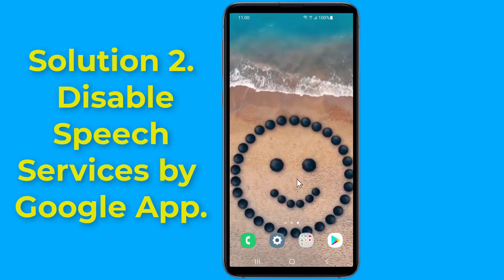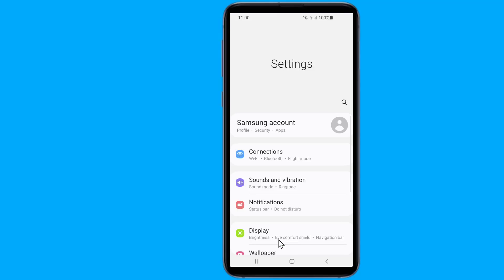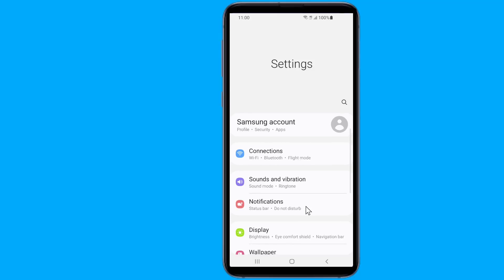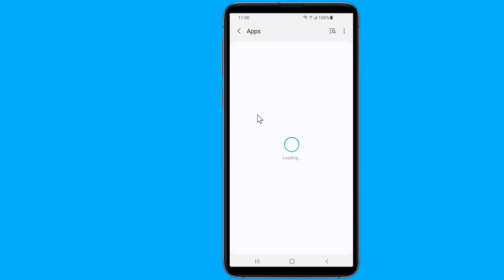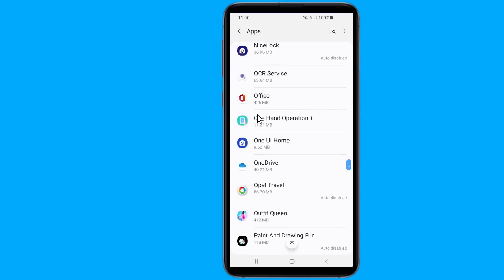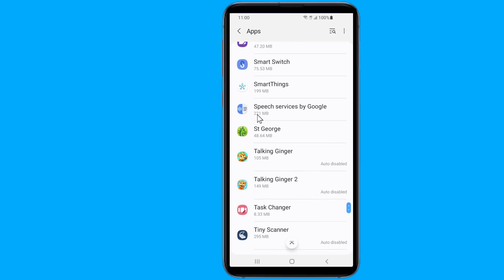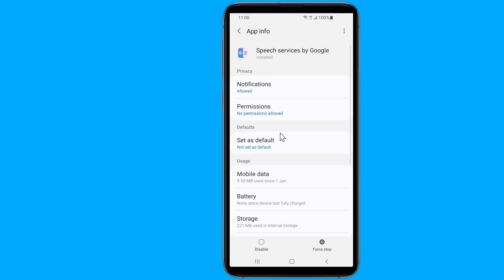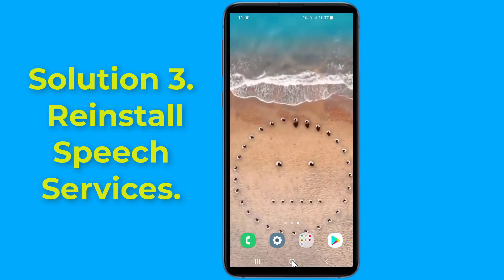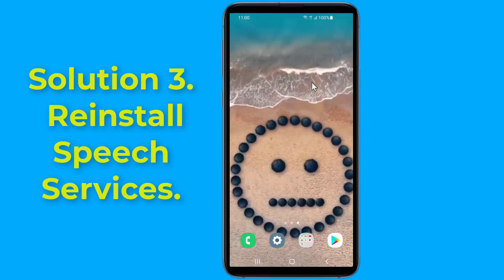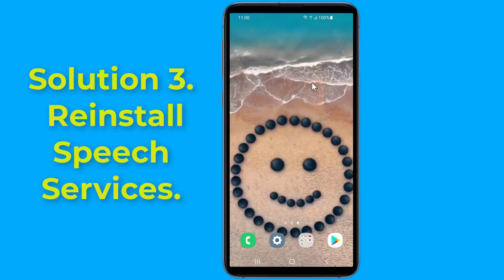Solution 2: Disable the speech services by Google app. To remove the 'speech services by Google downloading English update waiting for network connection' notification, go to Settings on your phone, tap on the Apps option, find and tap on Speech Services by Google, then tap Disable. The speech services by Google downloading should be stopped and the problem fixed.